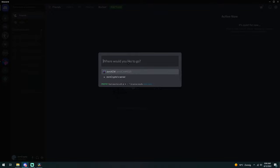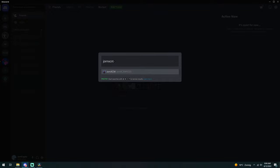If the DM you are looking for is not on this list, you can try to find it with the search bar at the top. Just type the name of the person you are looking for and they will pop up. By double-clicking this, you will open the DM. There you go.